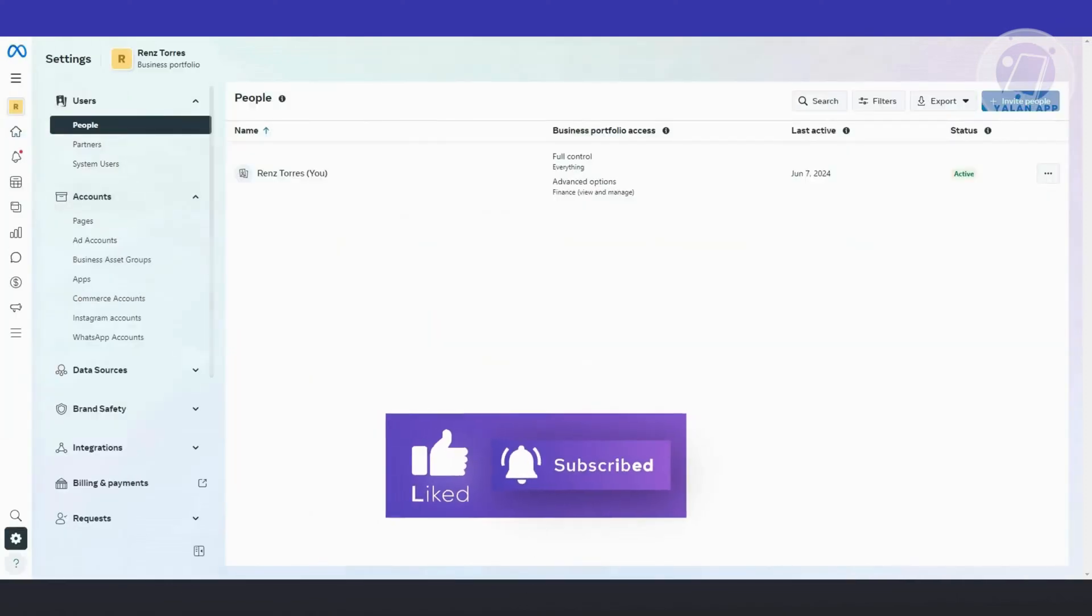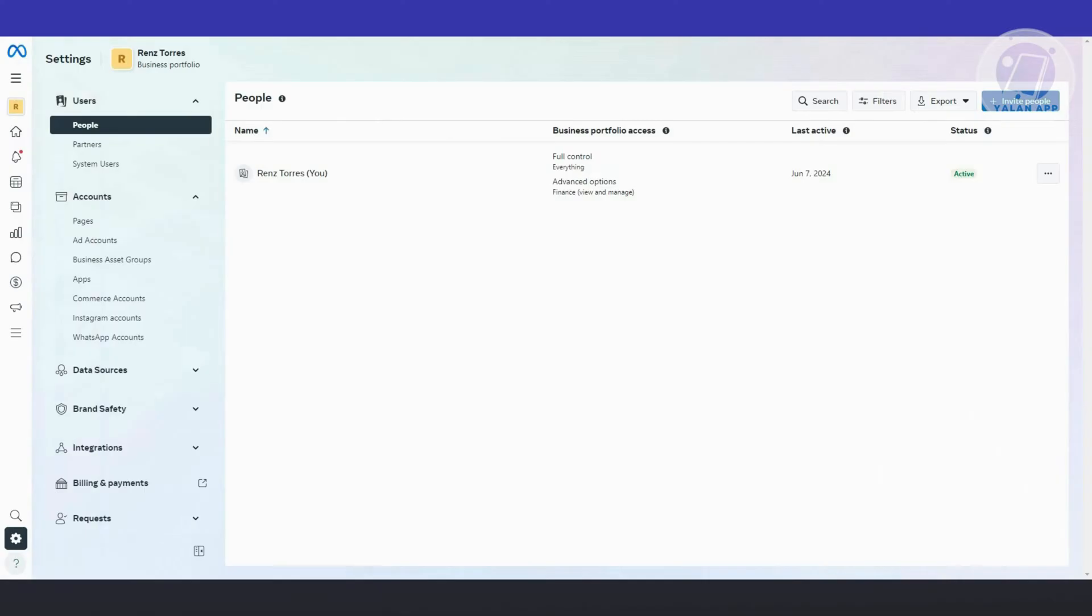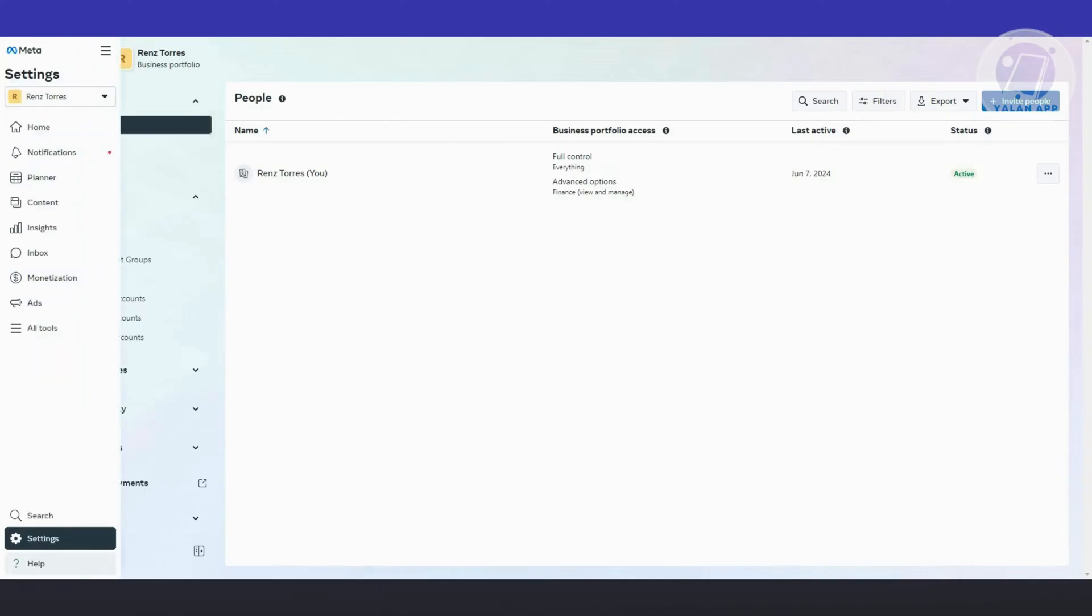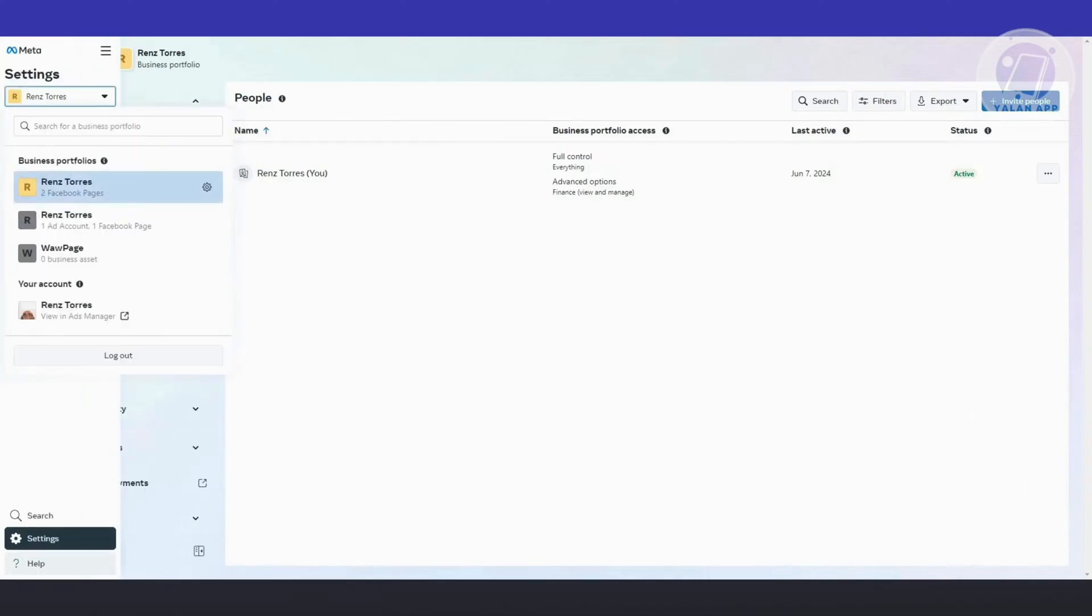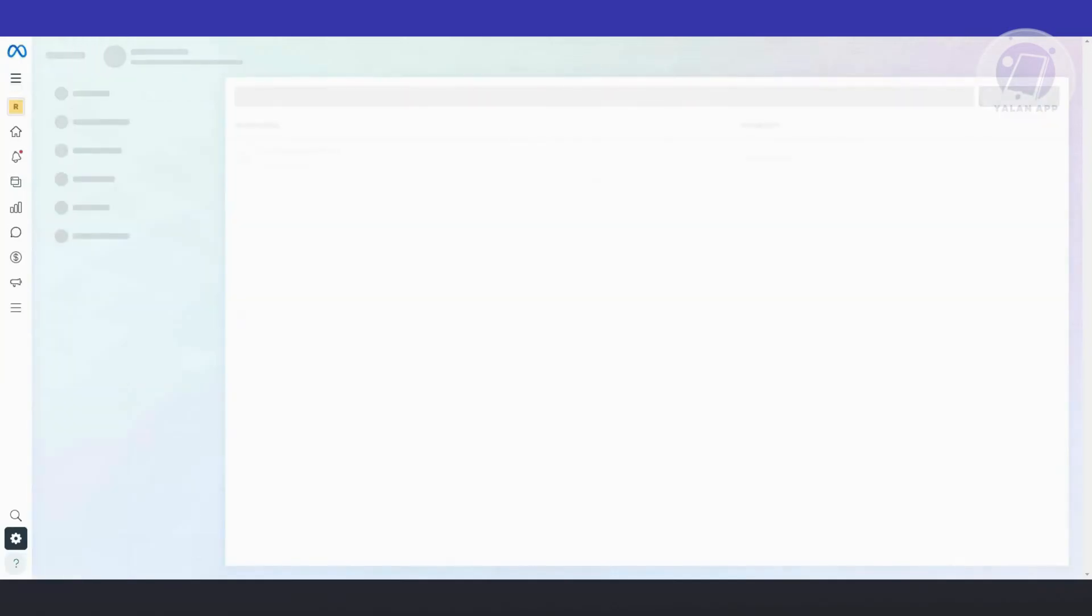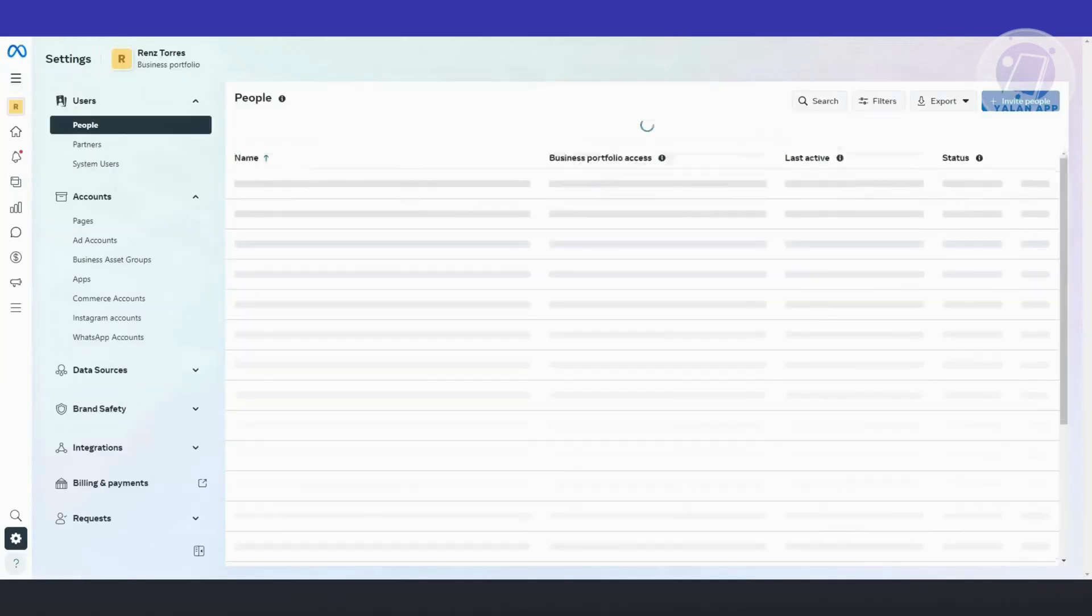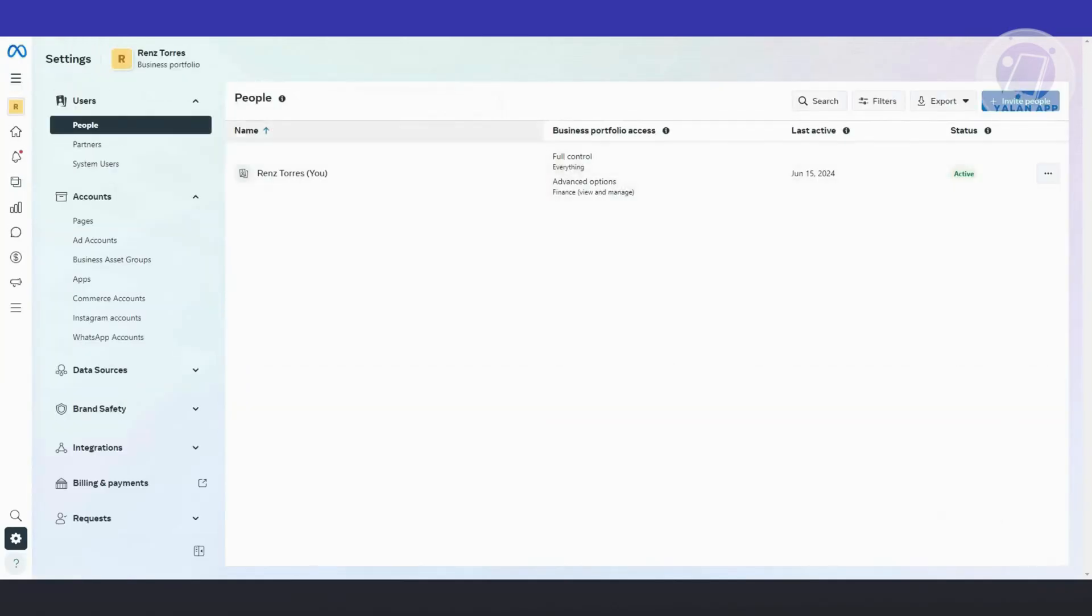Click on Business Settings. From here you should be able to see the business settings section for the specific page and the people under it. You can click on the three dot icon and from here you can edit the business portfolio permissions.